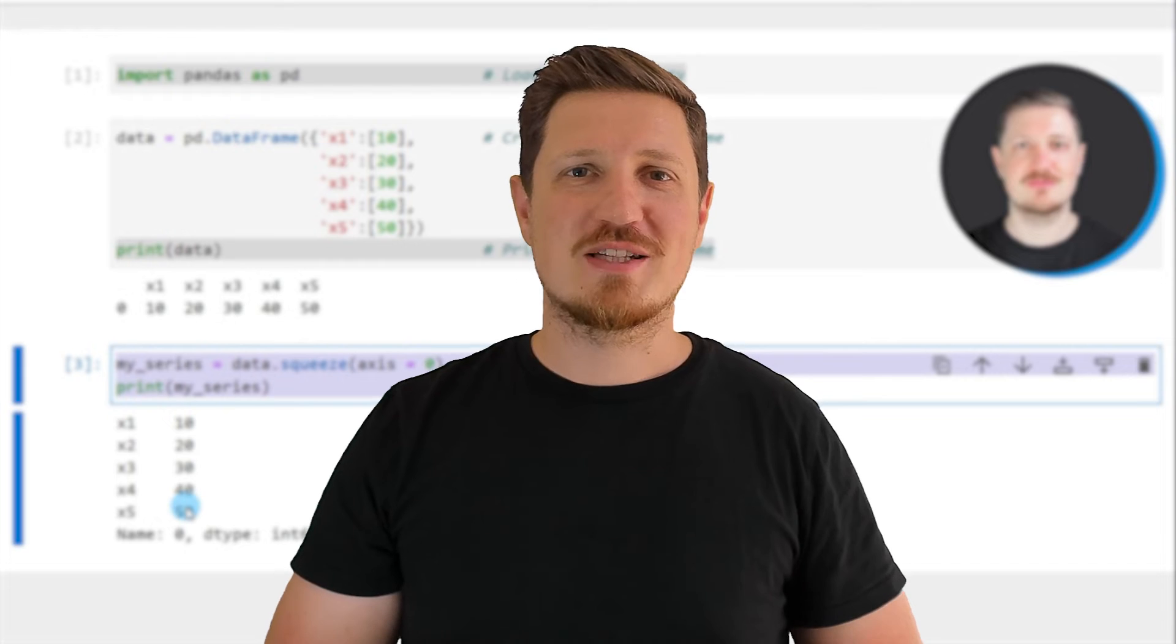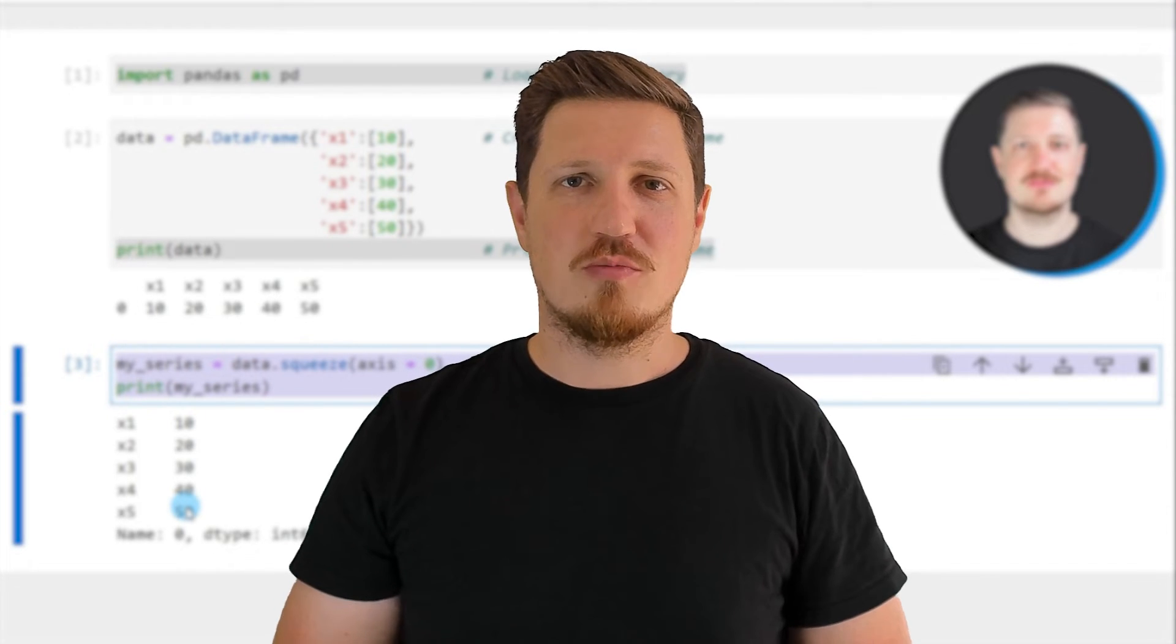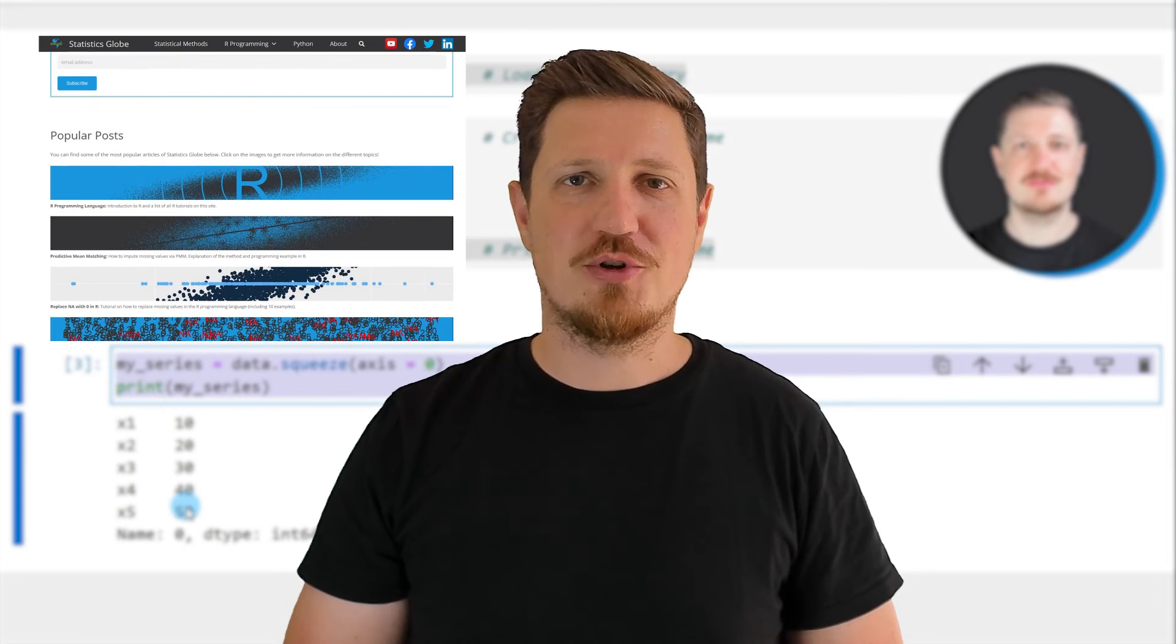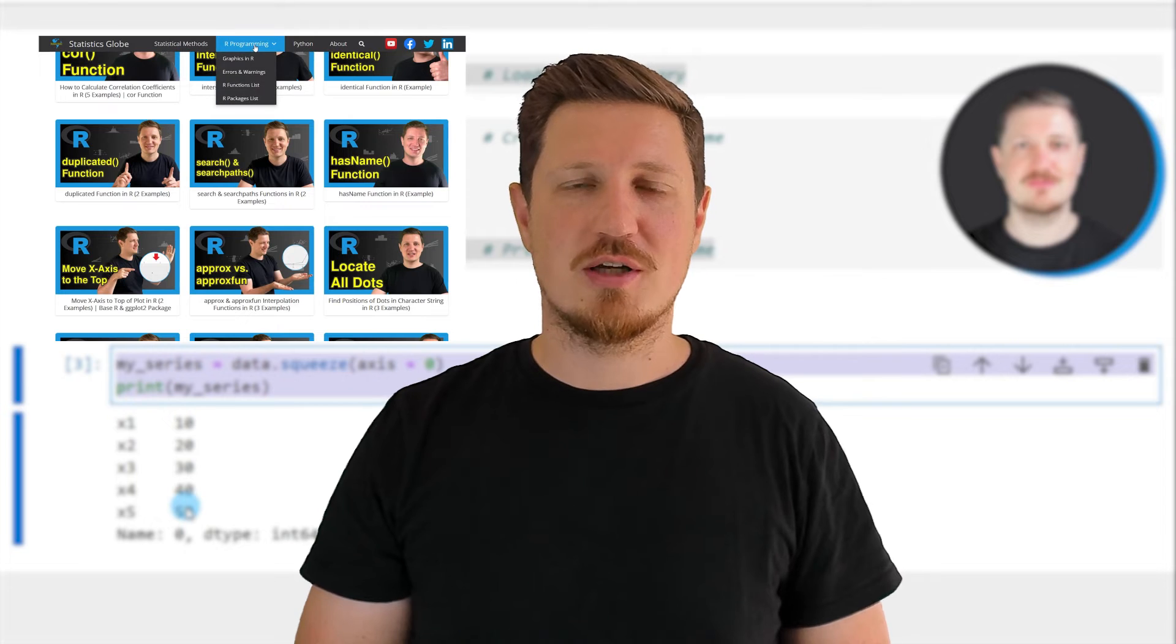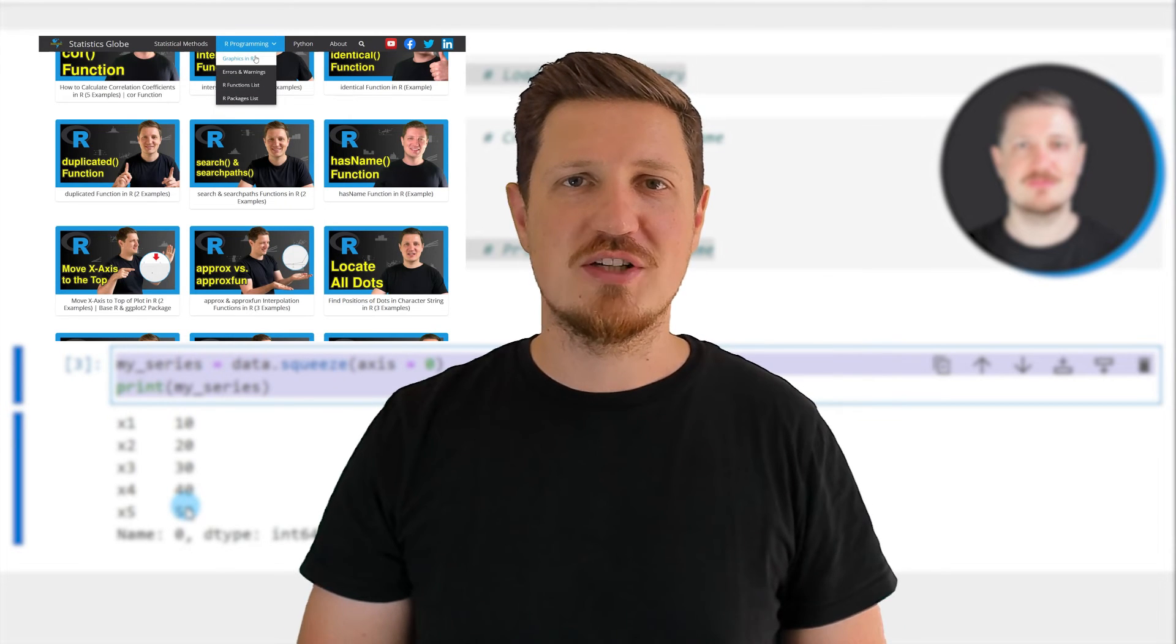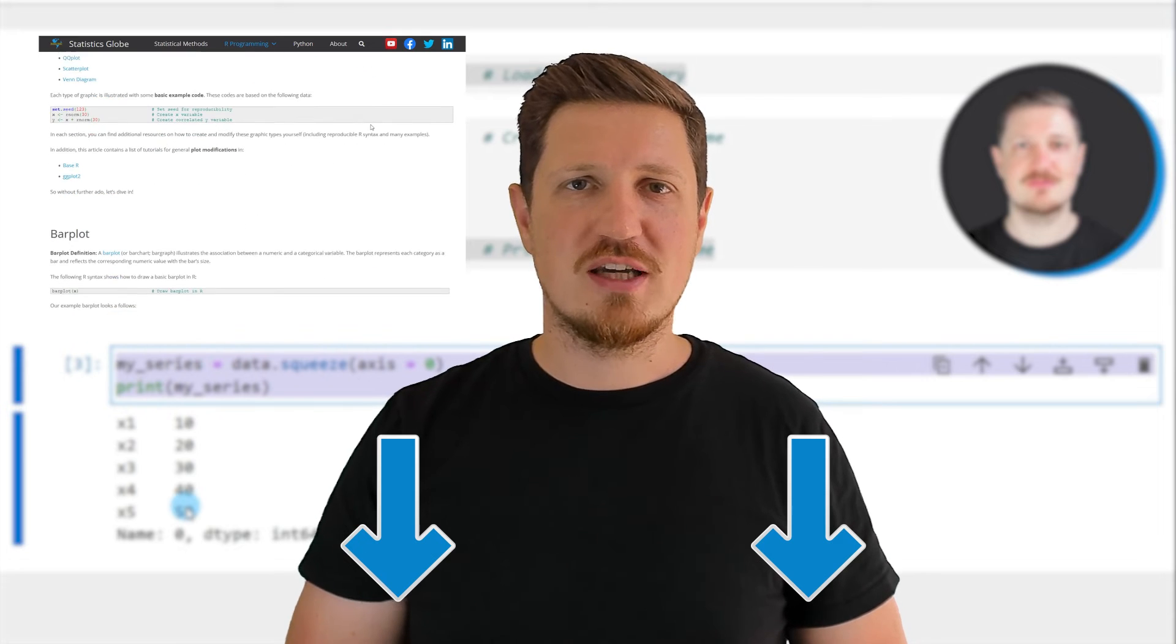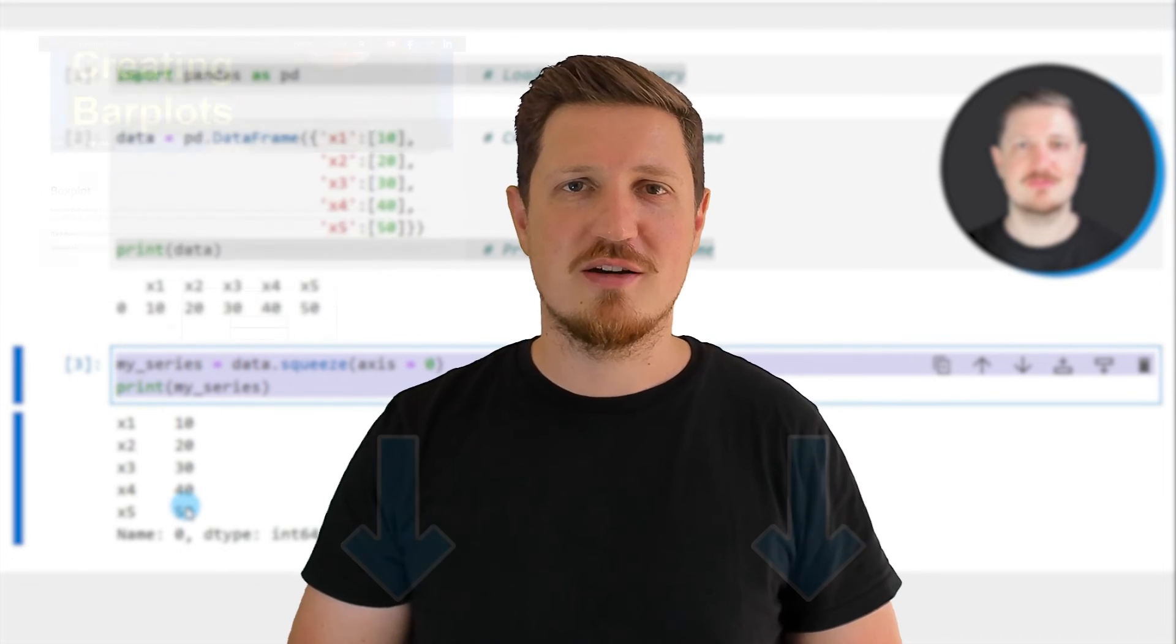That's all I wanted to explain in this video. In case you want to learn more on this topic, you may check out my homepage statisticsglobe.com because on my homepage I have recently published a tutorial explaining the content of this video in some more detail. I will put a link to this tutorial into the description of the video so you can find it there.